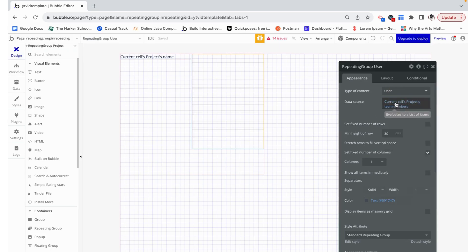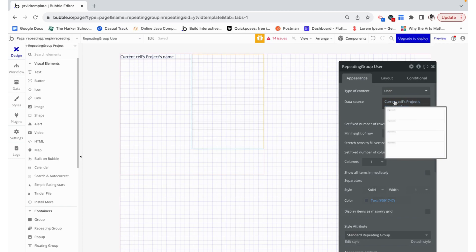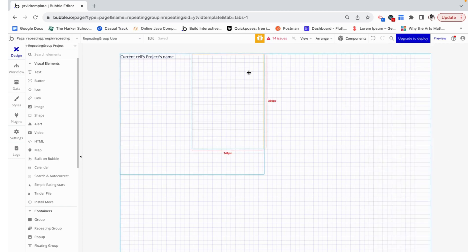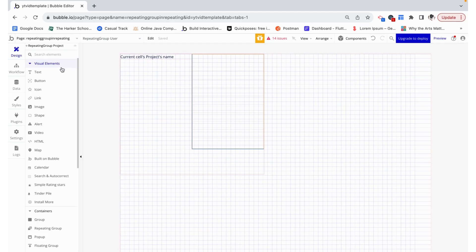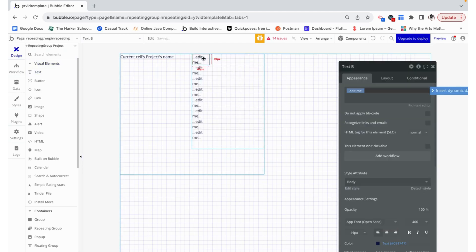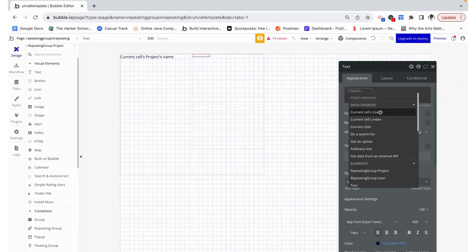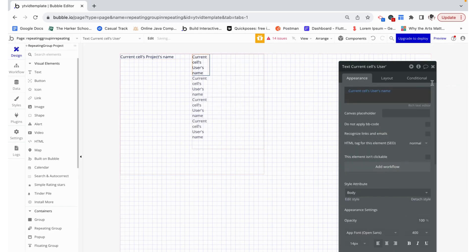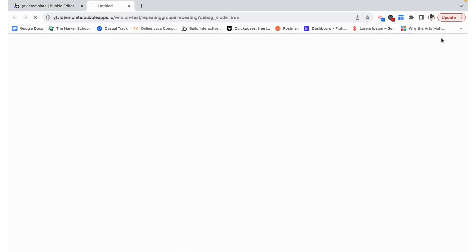This is a list of users — it's going to be different for each project and we have that dynamically filled in there. Now I'm going to just drop a text field into the first cell and it can just say the current user's name.